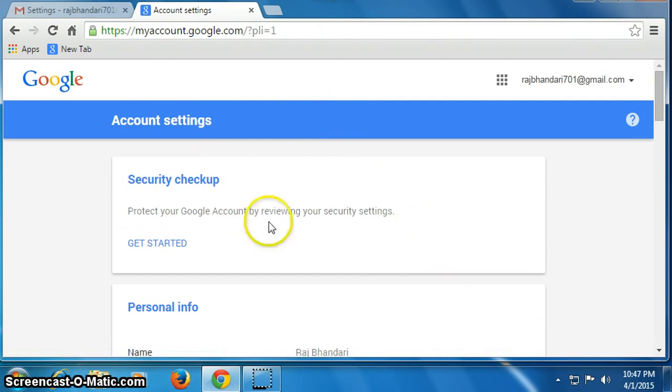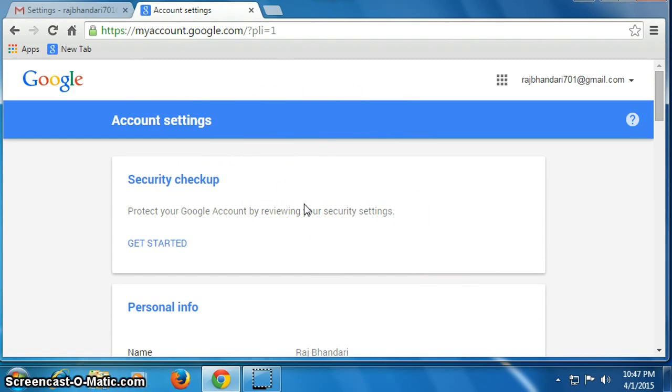Now our password has been changed. I hope you like this simple video and I would like to request you, please subscribe to my channel to get more simple videos. Wish you all the best, thank you for watching, good luck.